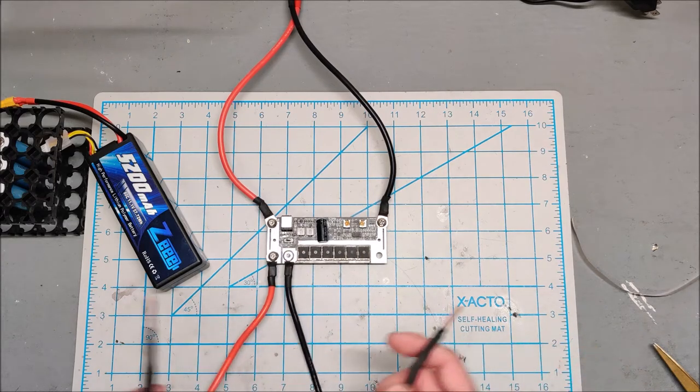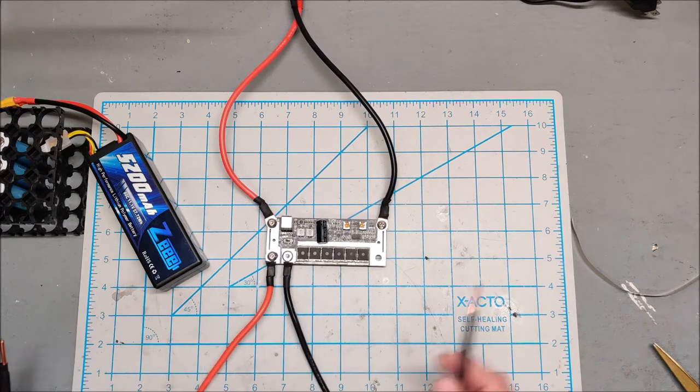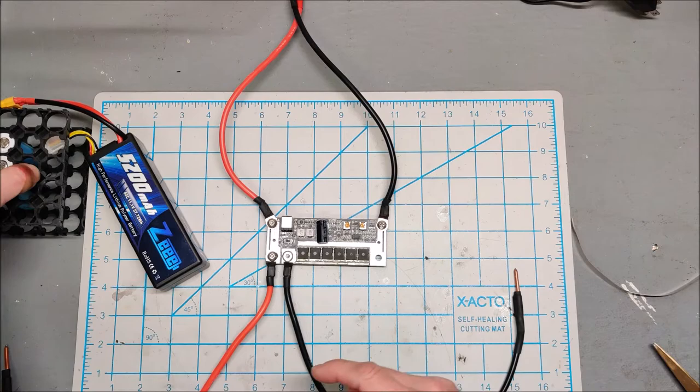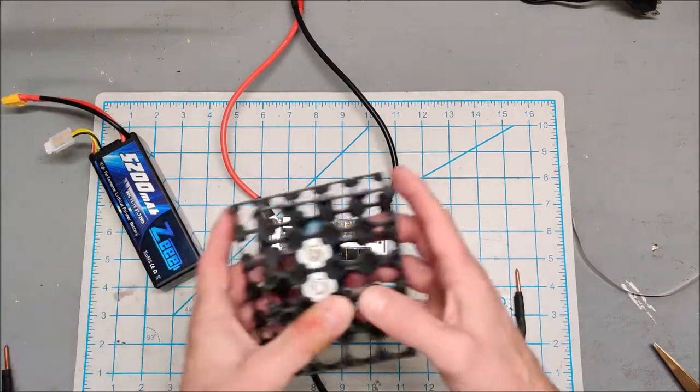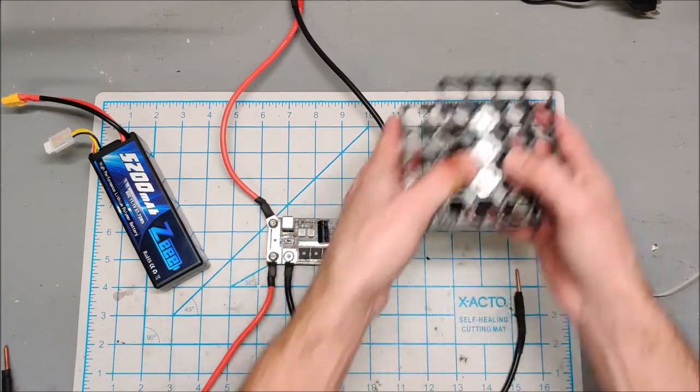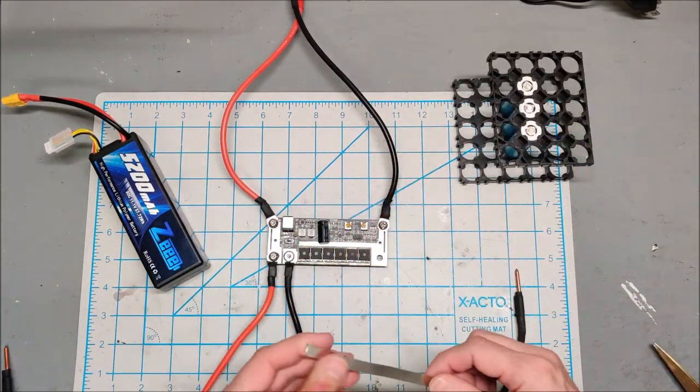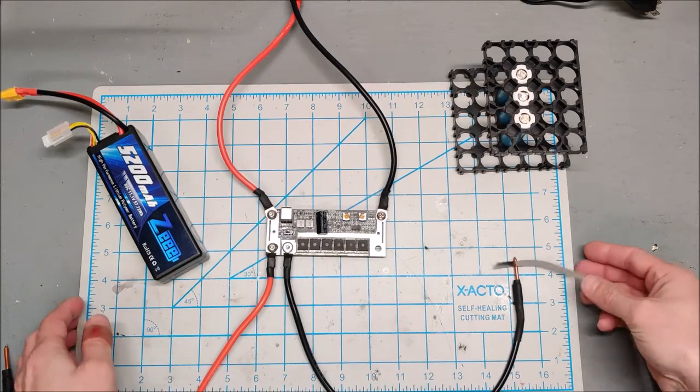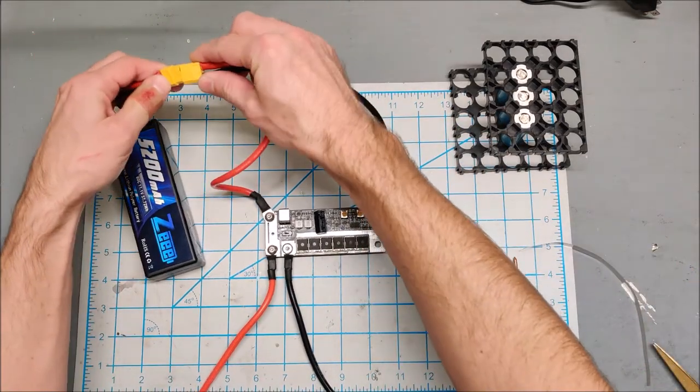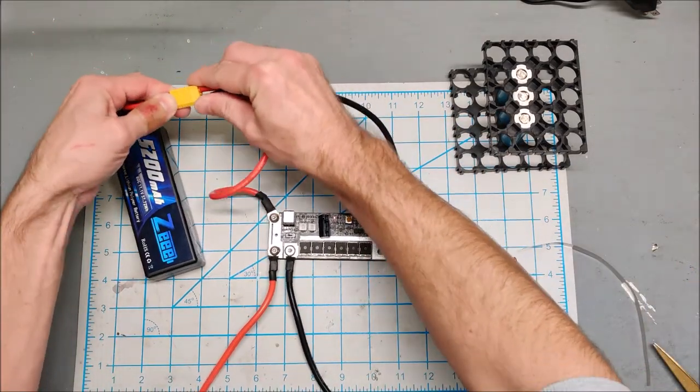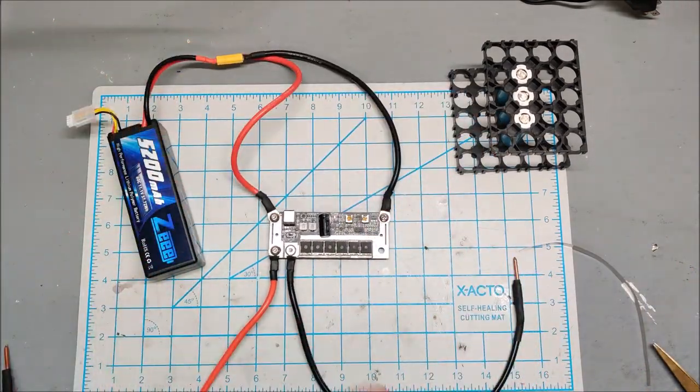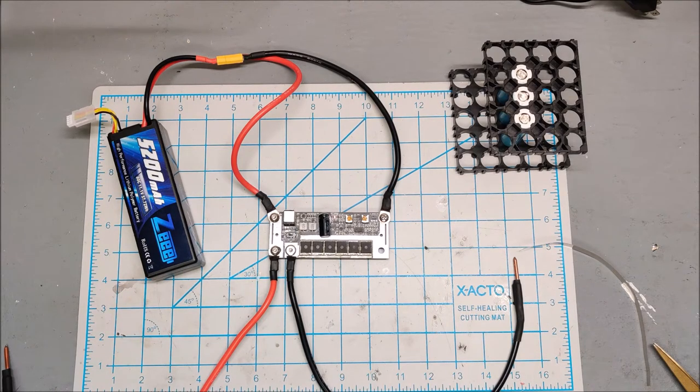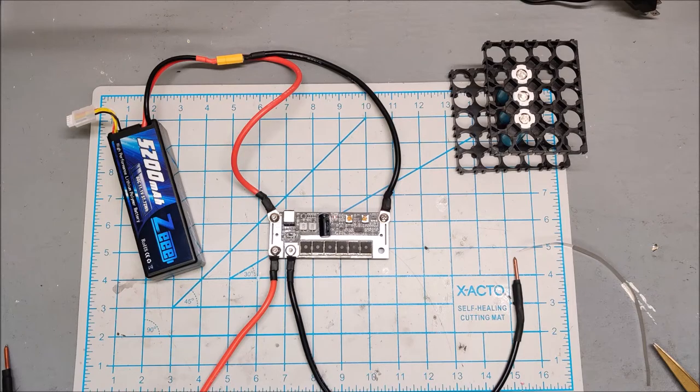Now before I blow holes in any more batteries, we will test just on some nickel strip to see if it works on nickel strip. If it does work on the nickel strip, then we will proceed to test it on batteries.